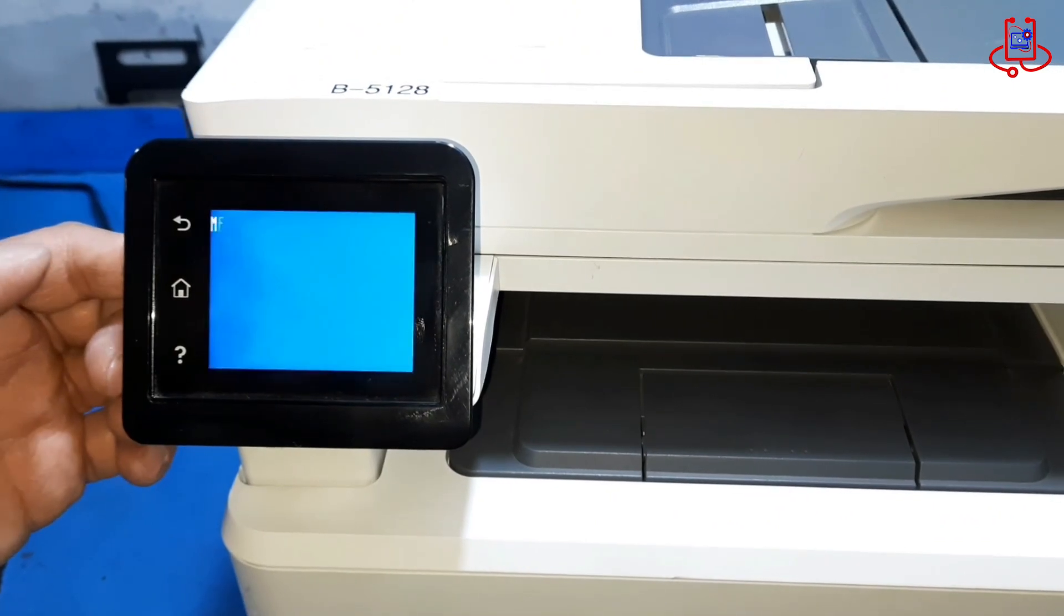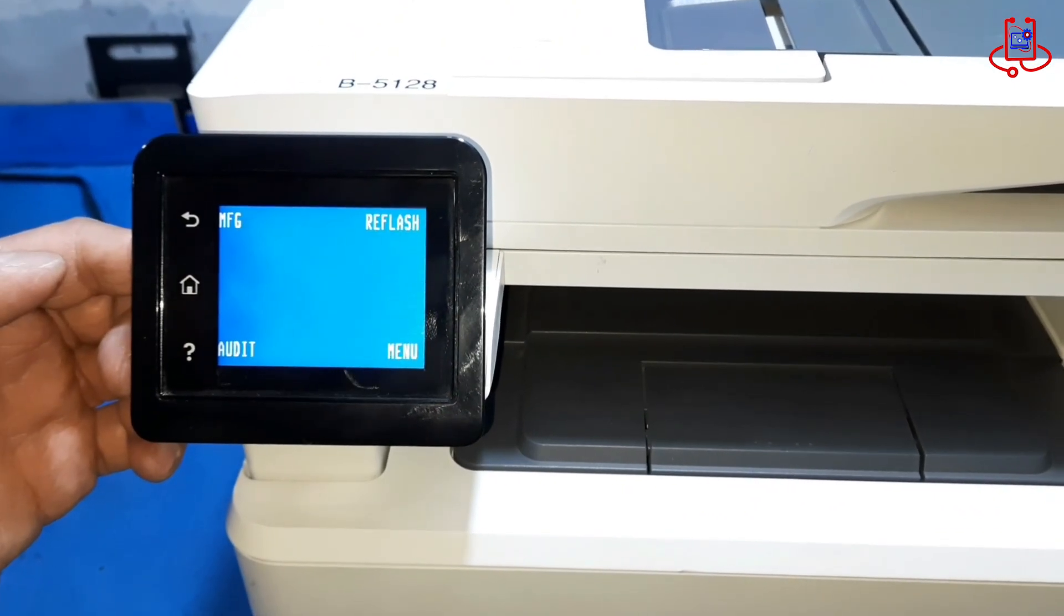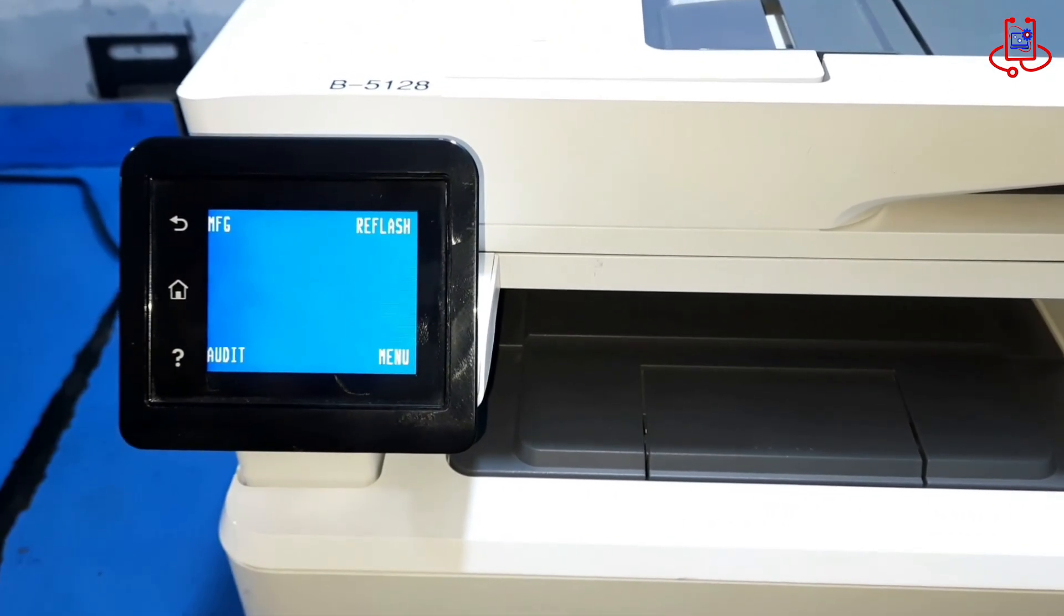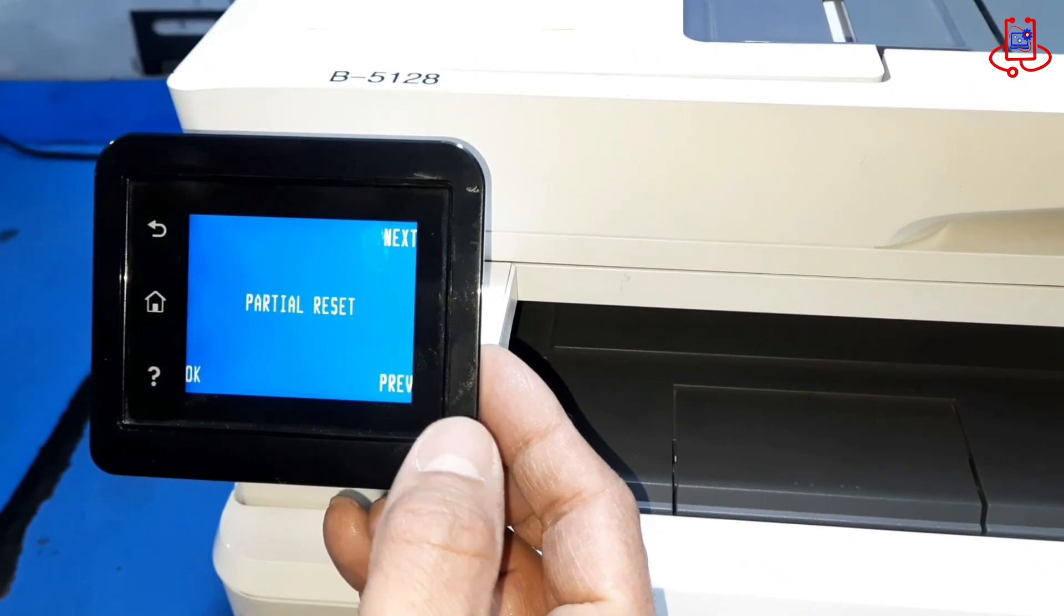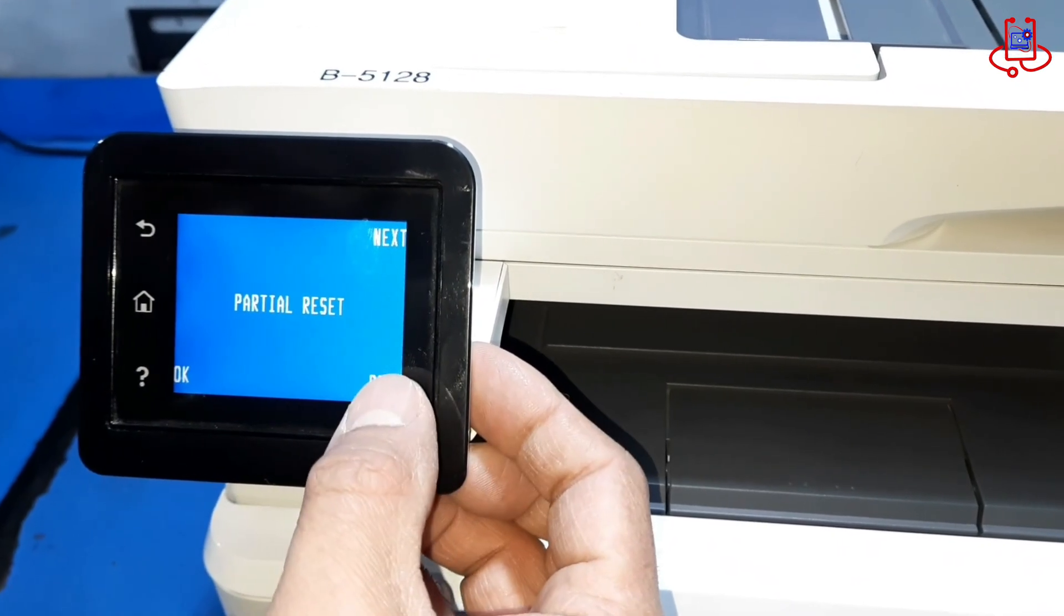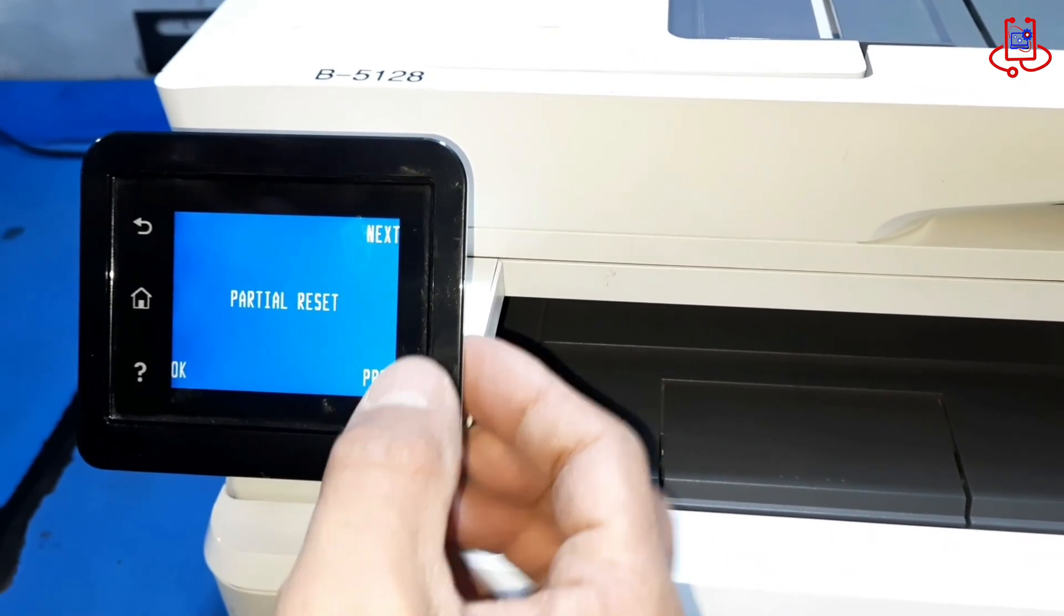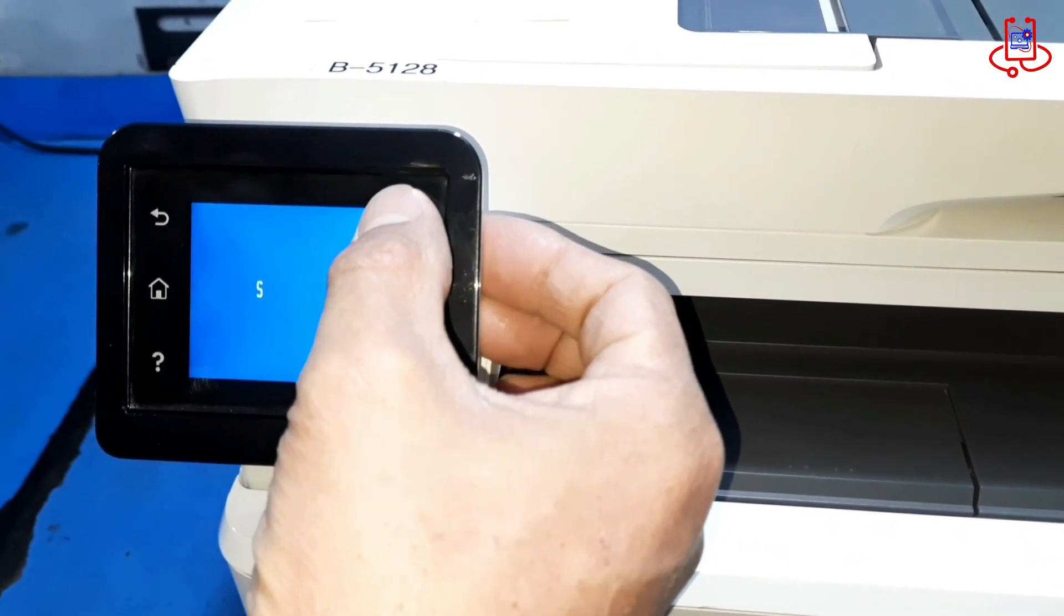Next, go to the menu and find the full reset option. Once you find it, press OK to start the reset and return the printer to its original settings.